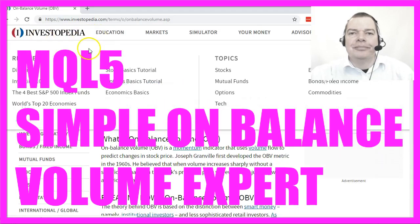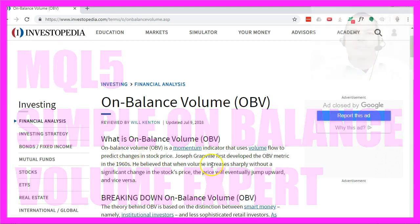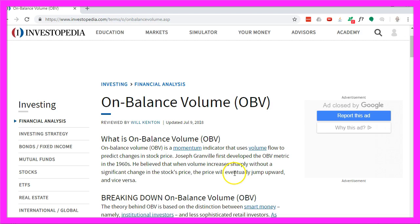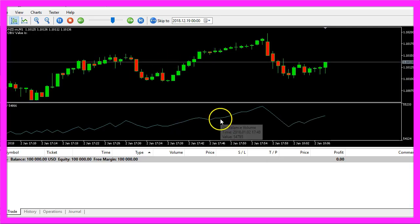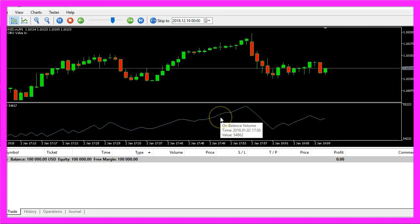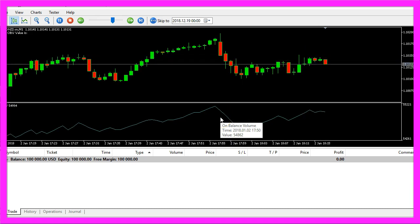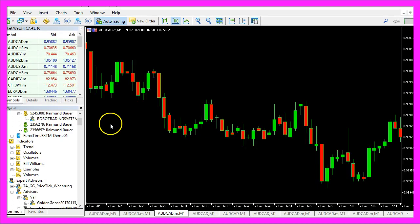Investopedia says that the on-balance volume should show us that whenever the indicator increases without a significant price change, the price should follow. Now we are going to find out how to automate the on-balance volume indicator in MQL5.